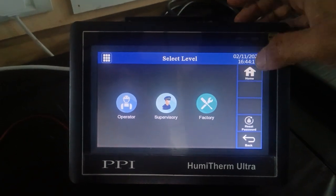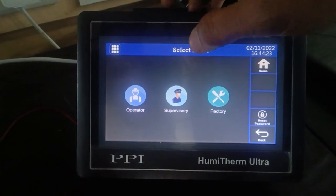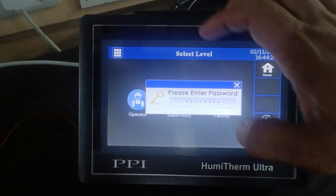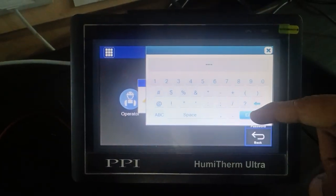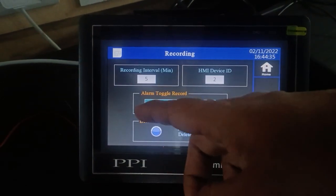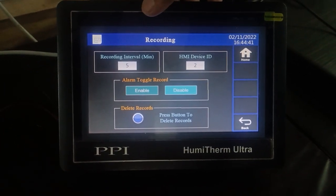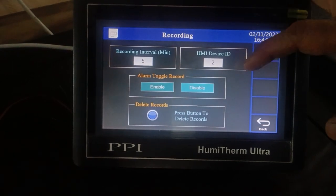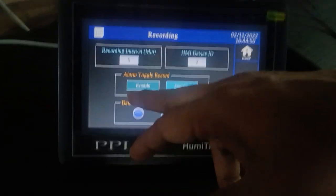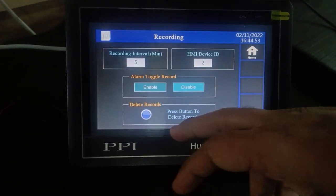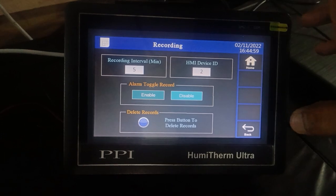To set the recording interval, click the menu button and then click on supervisory. Enter the password as 0001 and click on the recording section. Set the recording interval to your desired interval — currently it is set to 5 minutes, so each record will be logged every 5 minutes. The device ID is set as 2. You can also enable or disable alarm power records, and click the delete button to delete all records from the HMI.